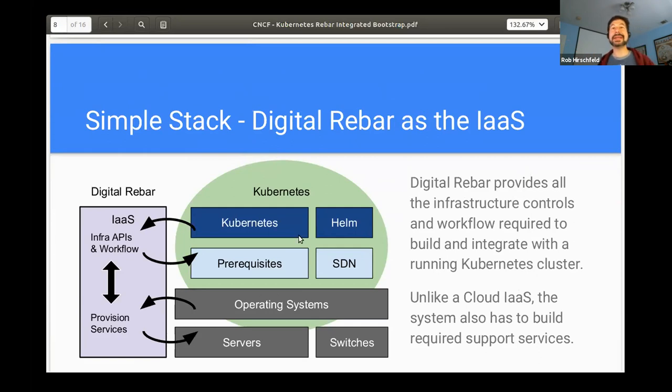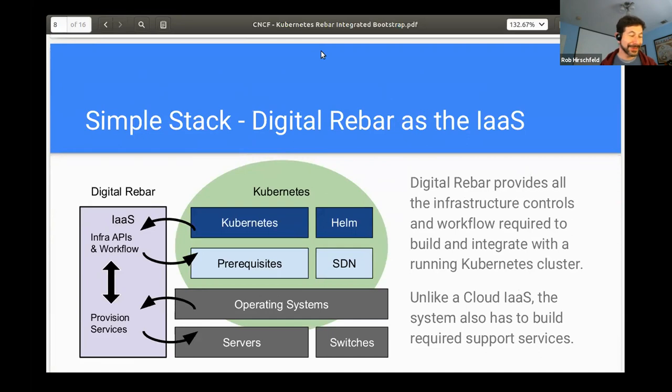And so there's a whole bunch of pieces and parts that have to work with that. But this is the idea. We want, we've shown you how digital rebar sets up Kubernetes. Now we're going to show you the other direction. And with that, Greg, that was my preamble. Not even two minutes. See, not so bad.